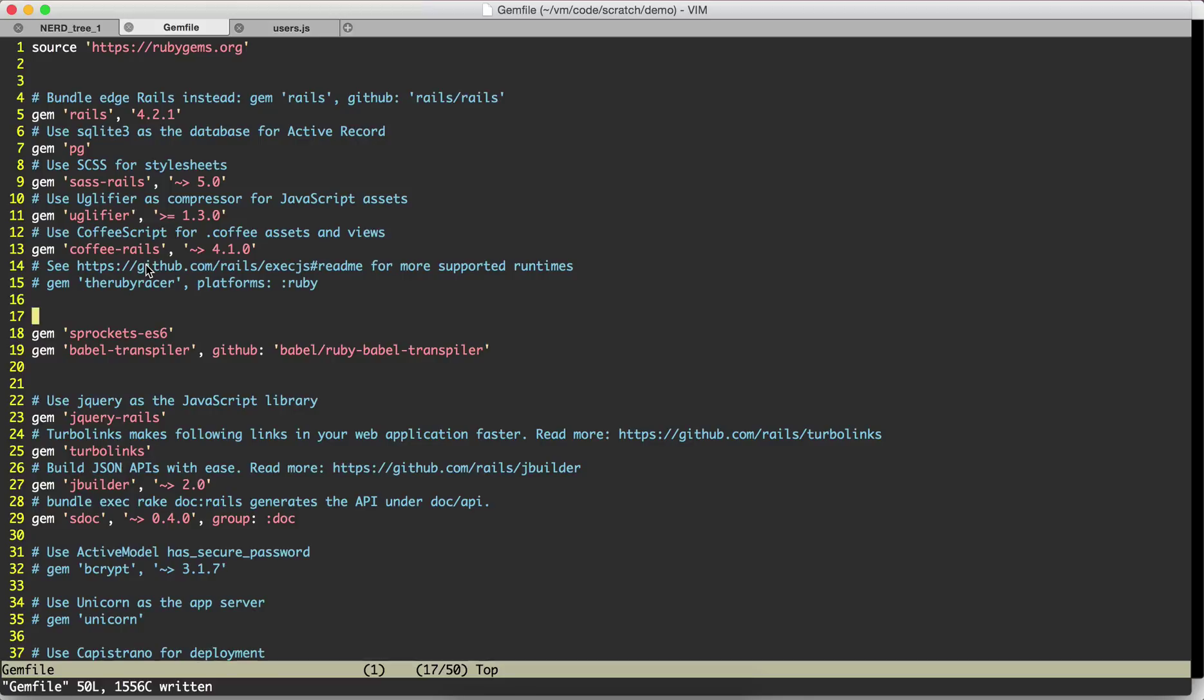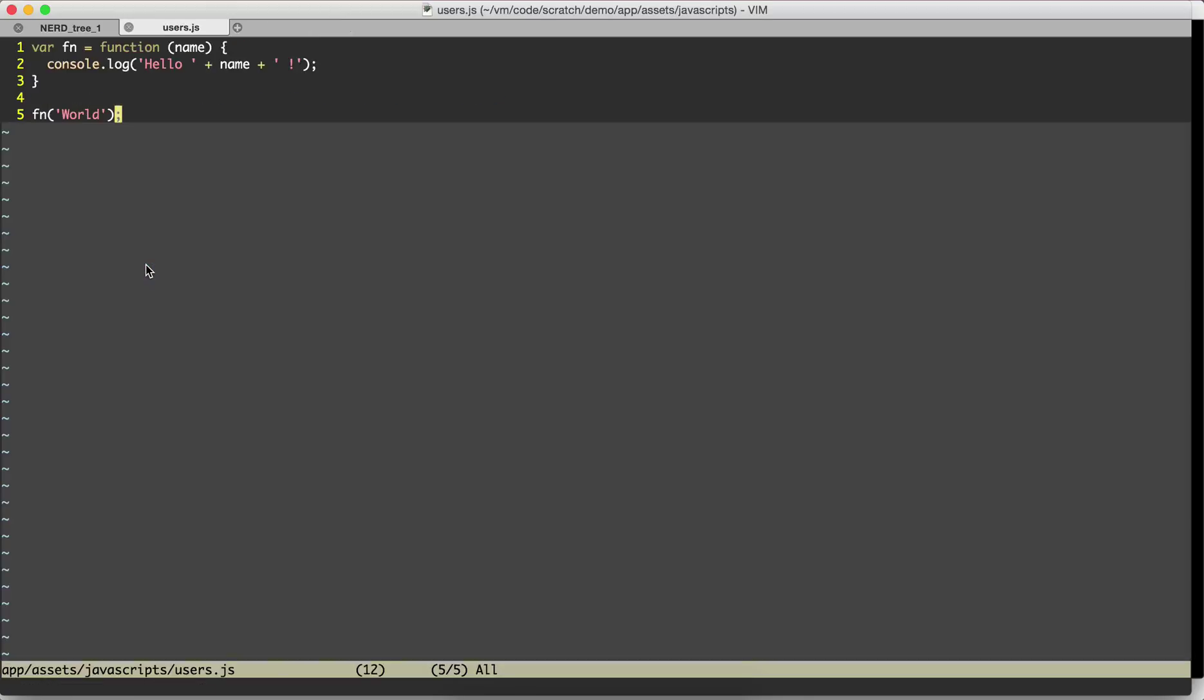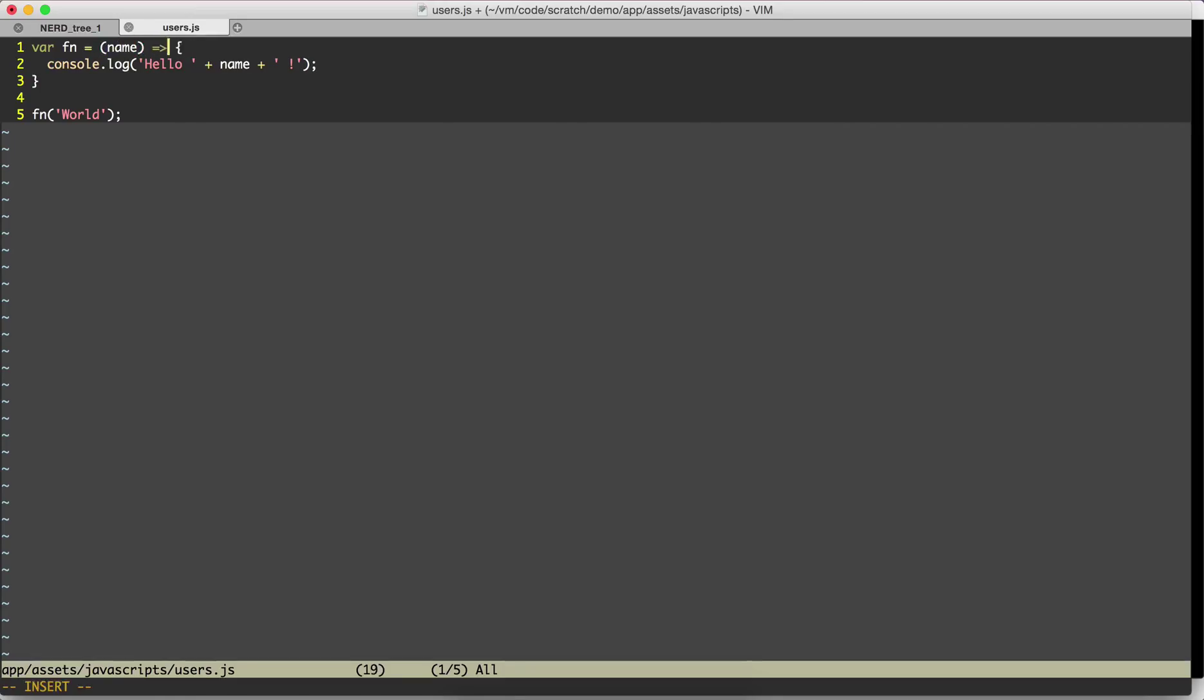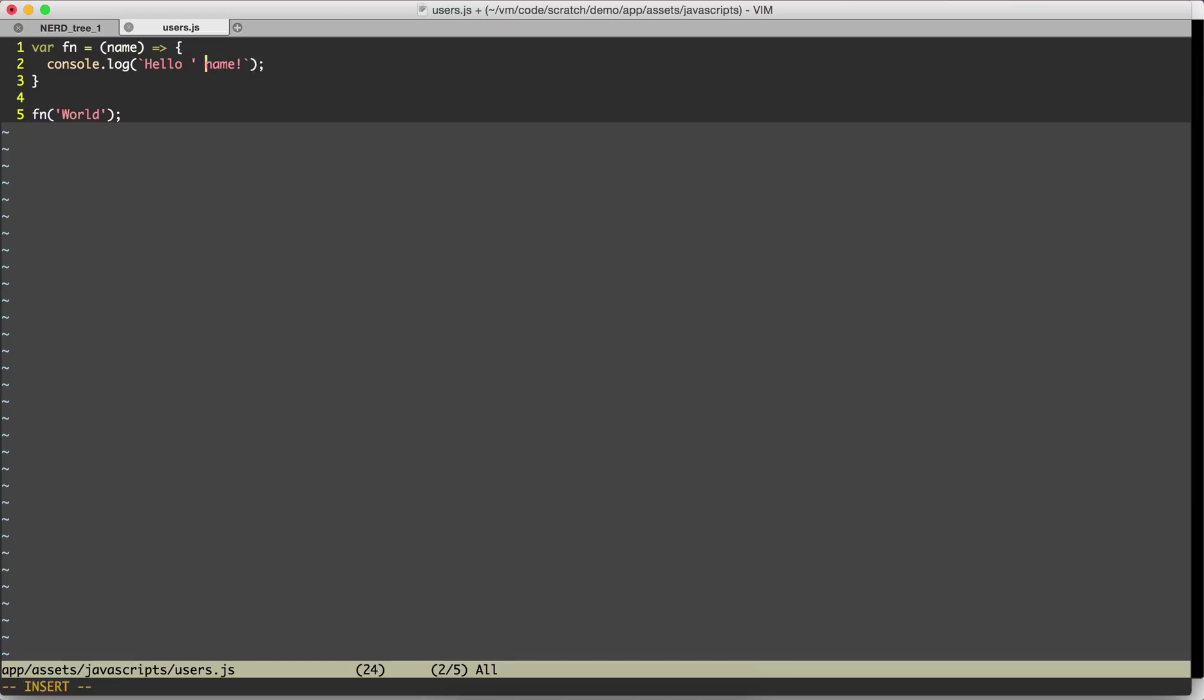While bundle install is running, we need to change the code to be ES6 compliant. We'll remove function, we'll put a fat arrow and we will make use of the string interpolation technique available in ES6 which makes it look a lot more like Ruby.